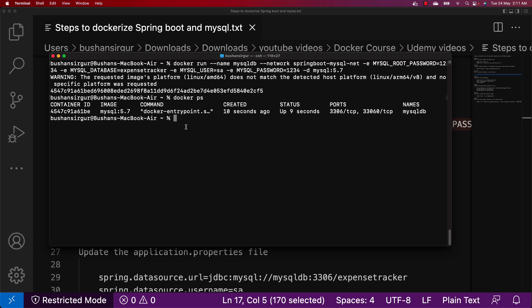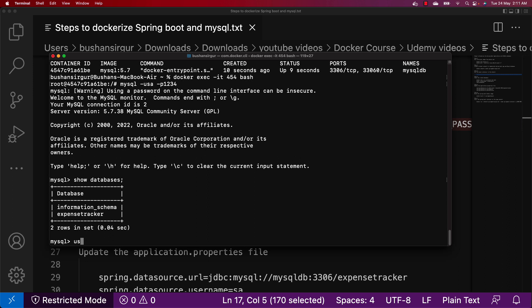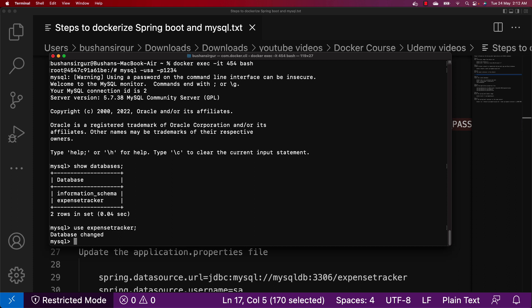We can check whether the database was created. Let's run this container in interactive mode using docker exec -it with the container ID and the bash command. Now we are inside the container. We'll use mysql -u sa -p 1234 and hit enter. Now we are inside the MySQL database. Checking show databases — you can see we have the expensetracker database. Let's select that database.